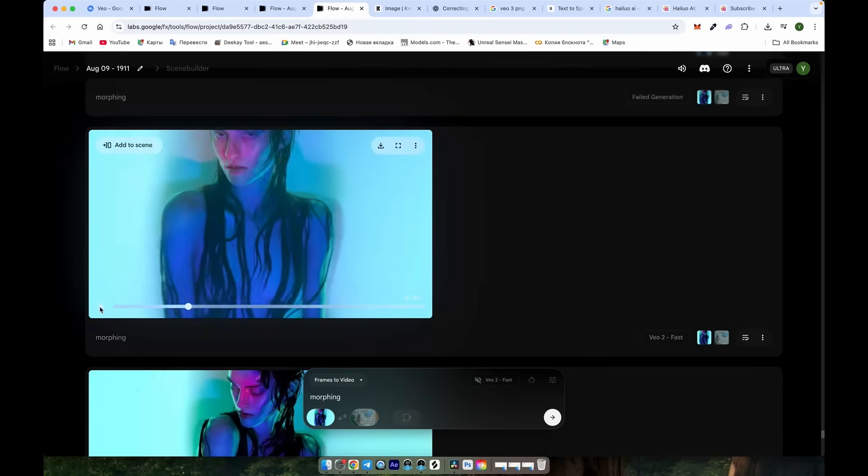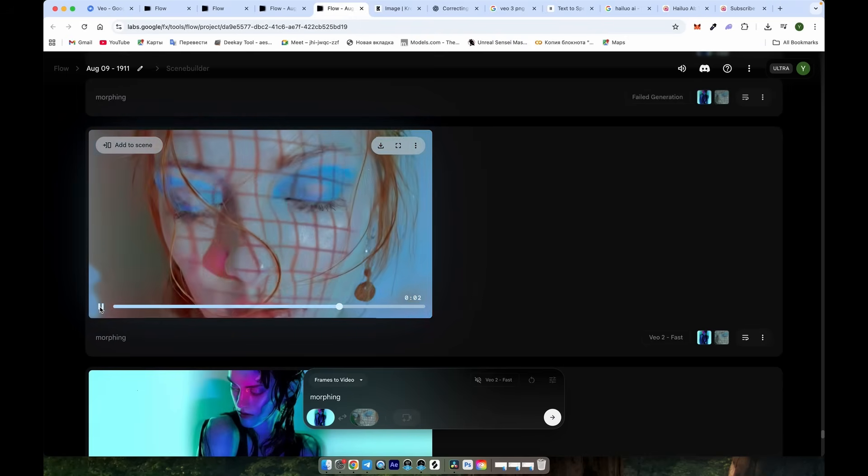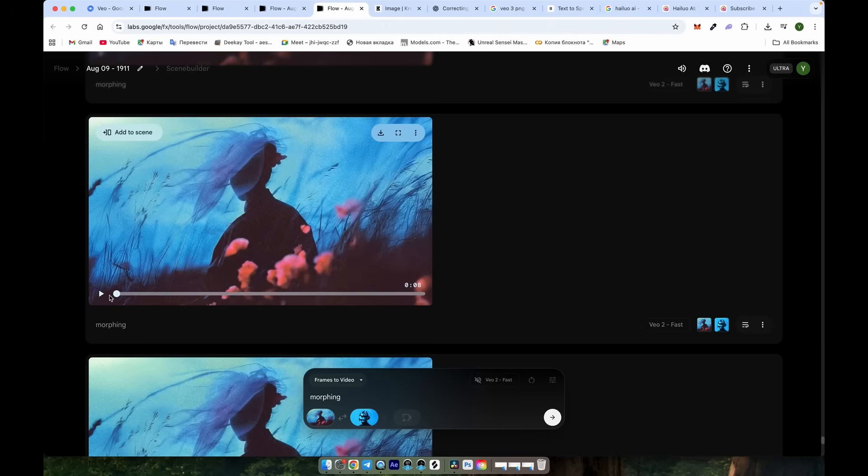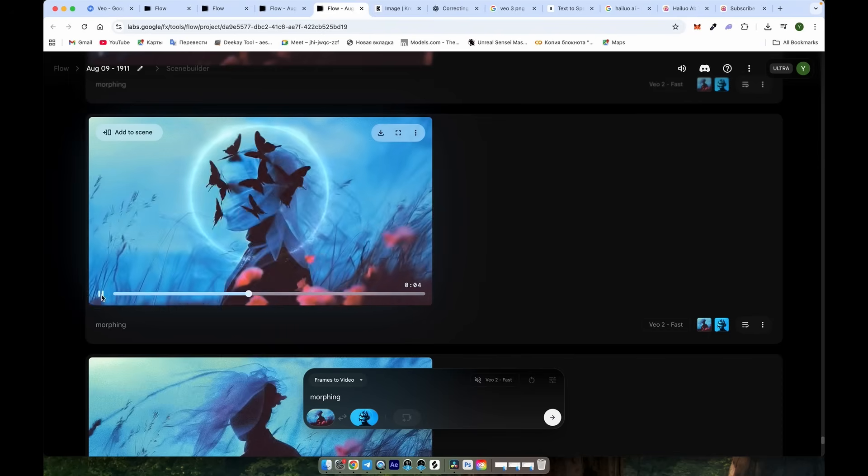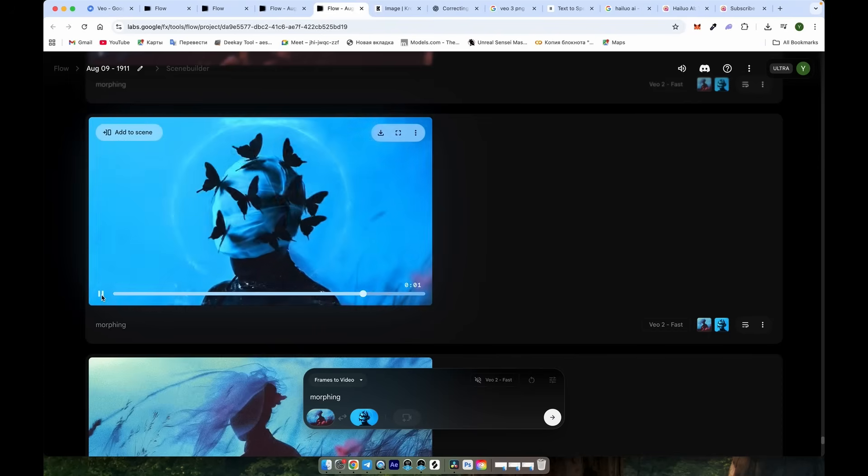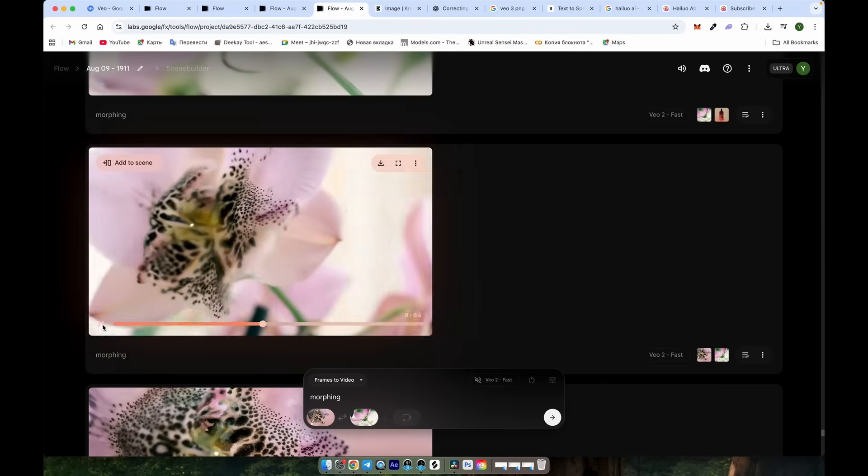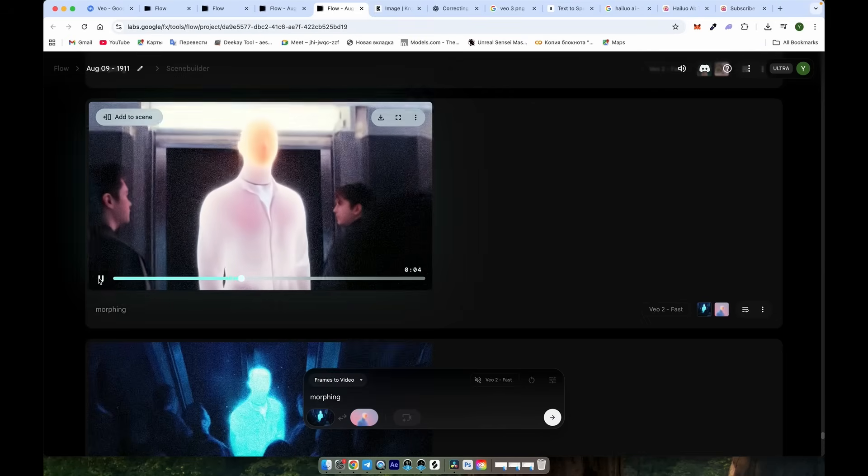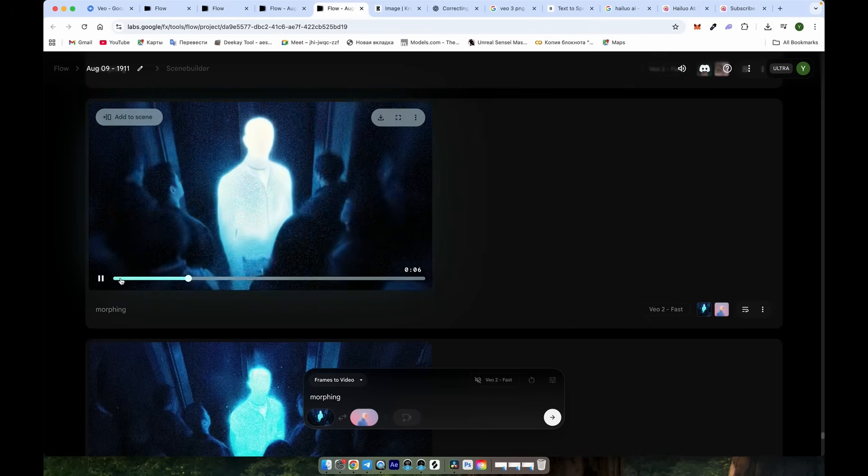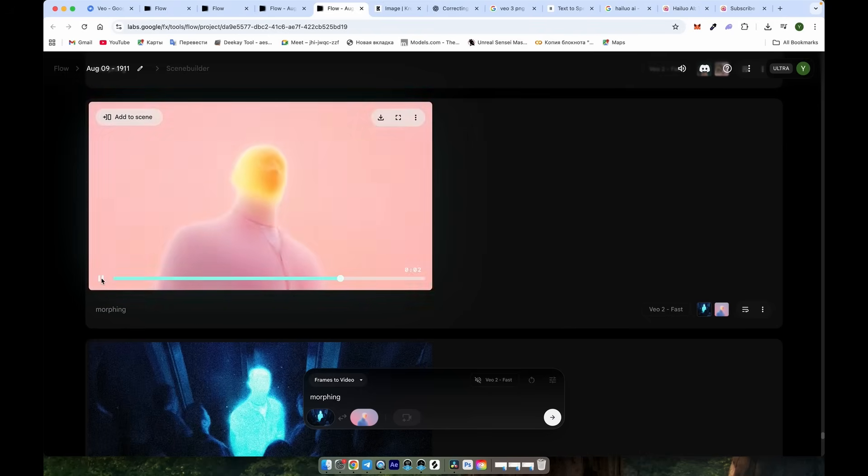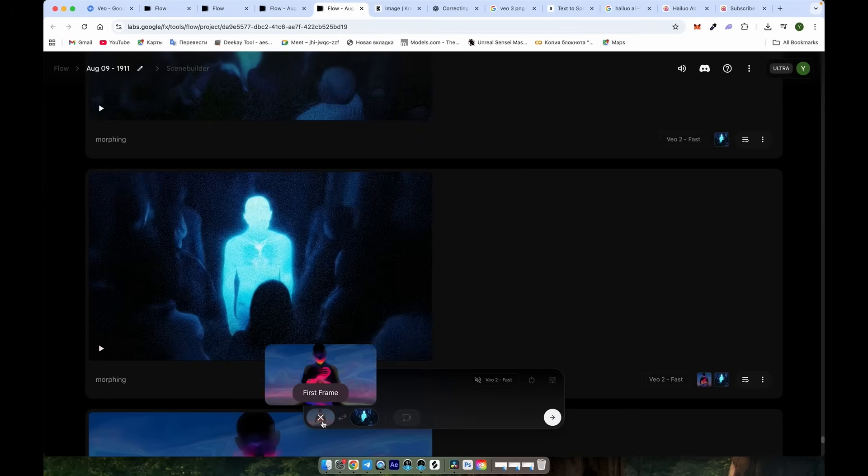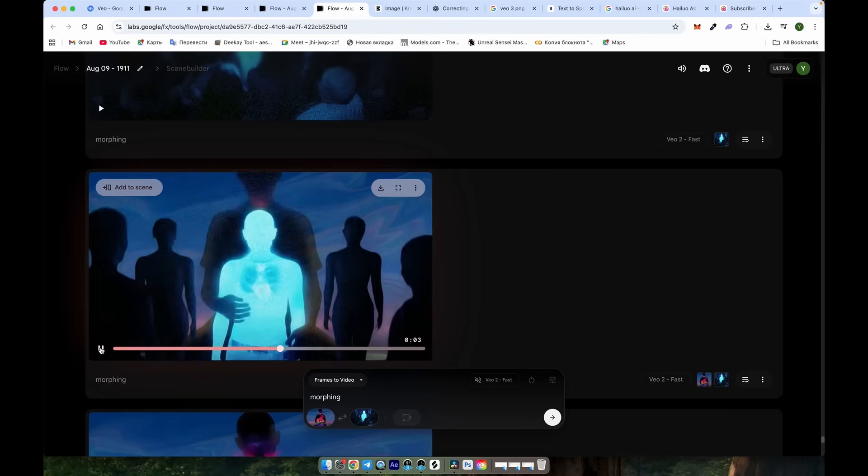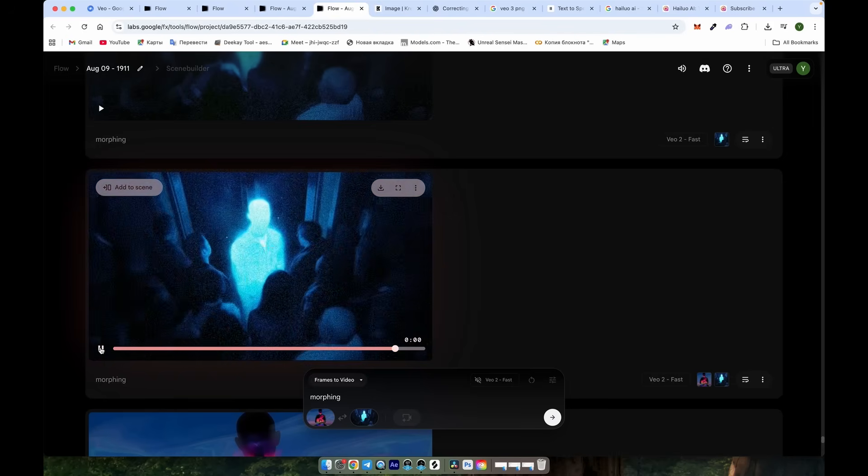It's still possible, but usually only if you're willing to spend a lot of credits regenerating until the model gets it right. To make sure morphing works well from the very first attempt, it helps to choose images that share at least one common visual element. It could be the overall silhouette, the main subject, or even just the composition. Even though the details are very different, Veo can easily recognize that both images represent the same figure. As a result, the system connects those visual cues and produces a great transition. This is the key to getting consistent morphing results. Find or design some similarity between frames so Veo has an anchor to work with. That way, you'll spend fewer credits, save time, and get smoother transitions right from the start.